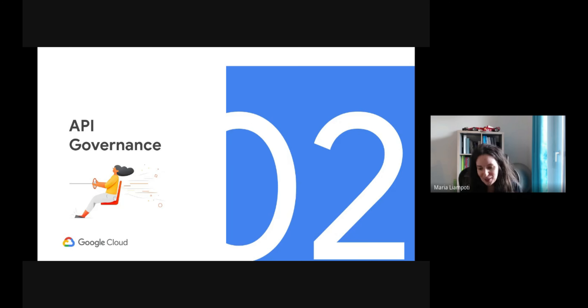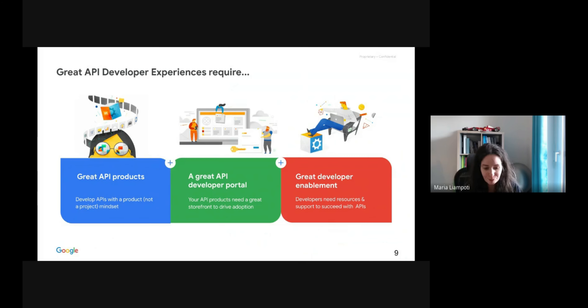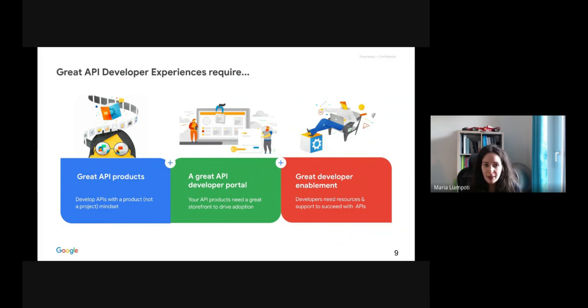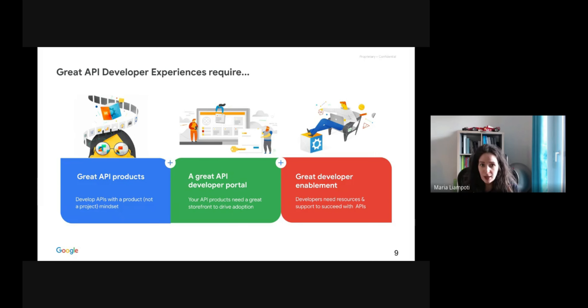Hi everyone, I'm happy to be here today with Christoph. API governance is a very big topic. Let us start and have a look at what the great API developer experience requires. First of all, it requires great API products, where API products are being developed with specific target audiences in mind — leading to APIs developed with specific API products in mind, not projects or teams or departments managing the APIs.